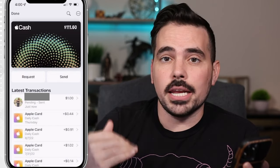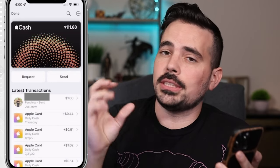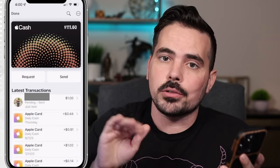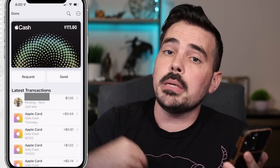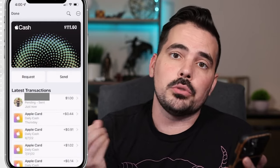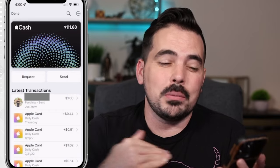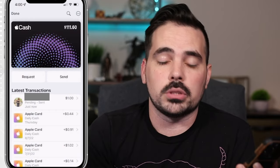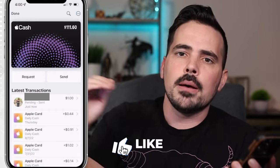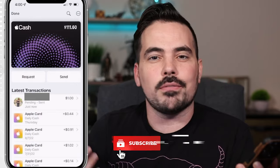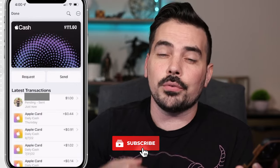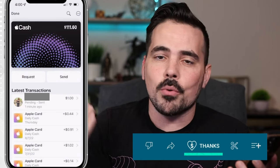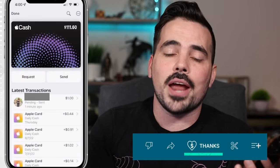Now we're going to cover how to actually add money outside of the Apple credit card, and how to send money to a personal bank account — whether that's your checking or savings account. But before we do that, make sure you hit that like button down below if you're getting value out of this video, and if you want to support the channel, hit that thanks button to help us continue making more content like this.